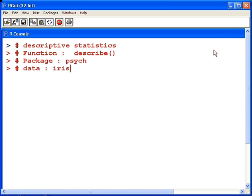Now the describe function is available through the R package psych. It's not part of the base installation itself. We have to install this package. The data set we're going to look at is the iris data set, which is an inbuilt package that is available through R.